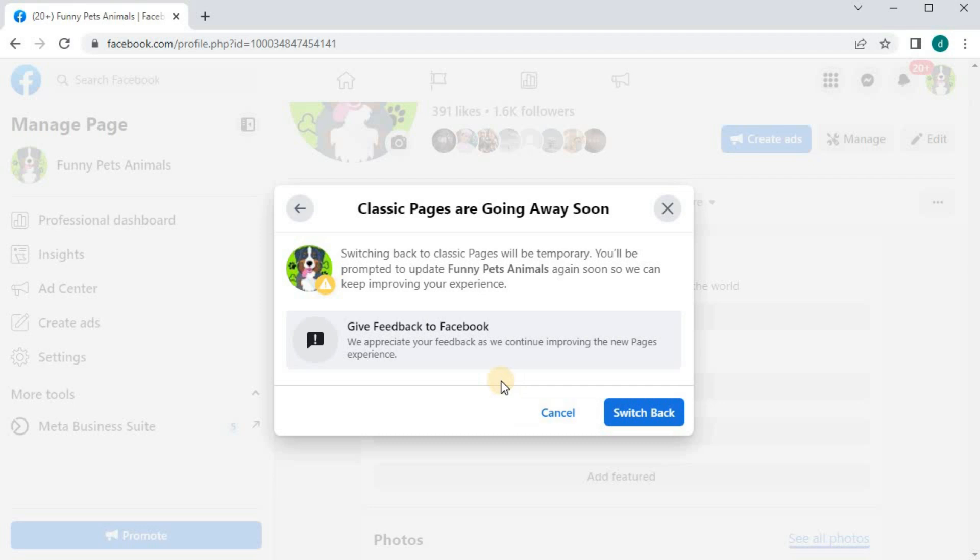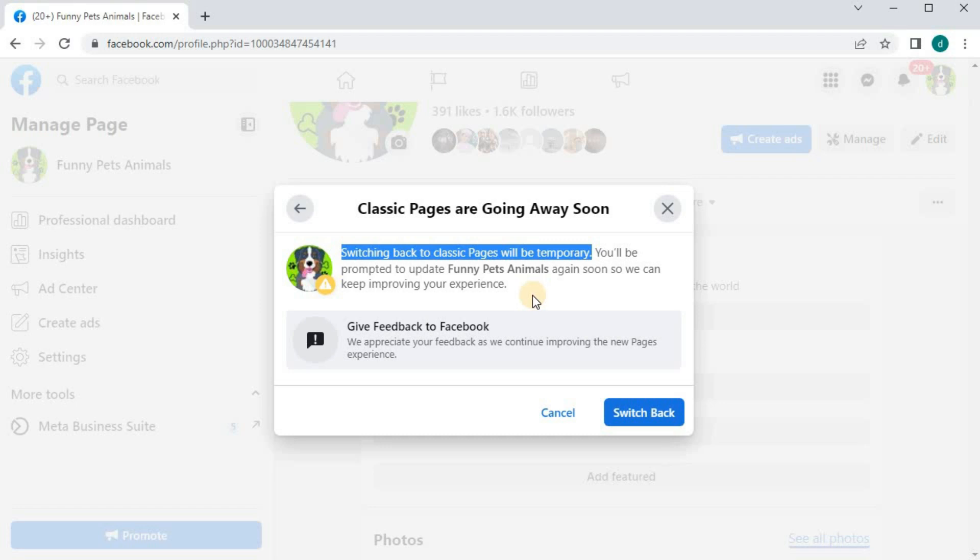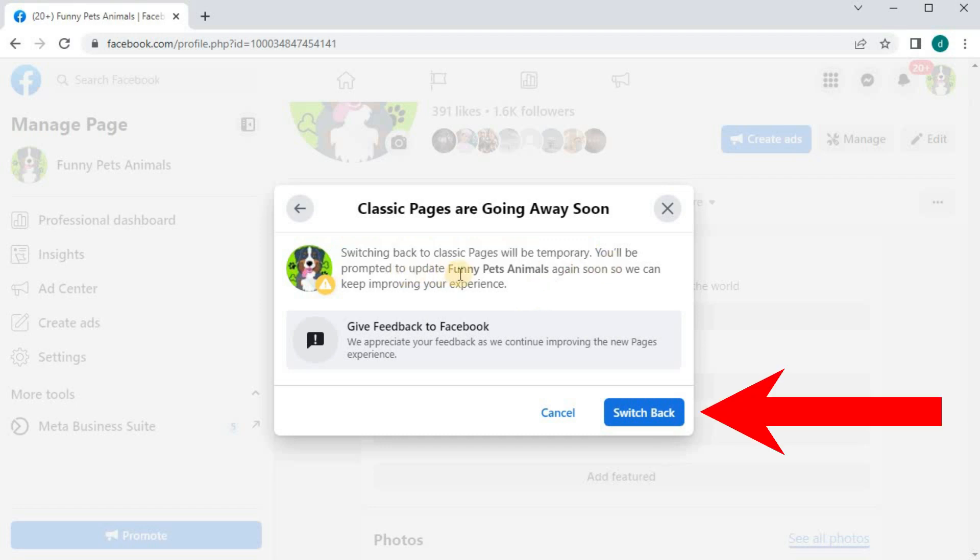It says that classic pages will be going away soon, and switching to classic page will only be temporary. Press the blue button here.